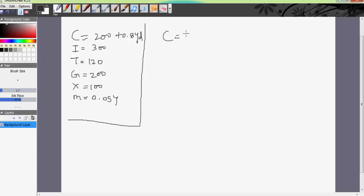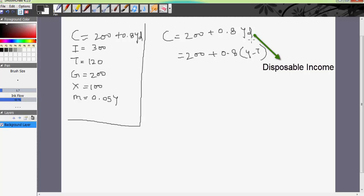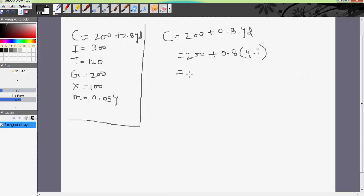The consumption function is C equals 200 plus 0.8 Y_D. We can rewrite it as C equals 200 plus 0.8 into (Y minus taxes), because Y_D is disposable income which is income minus taxes. So we can write this as C equals 200 plus 0.8 into (Y minus 120), since we know the value of taxes.